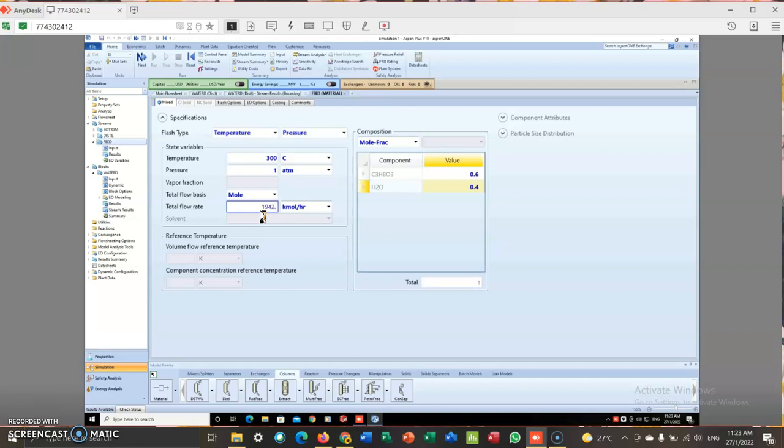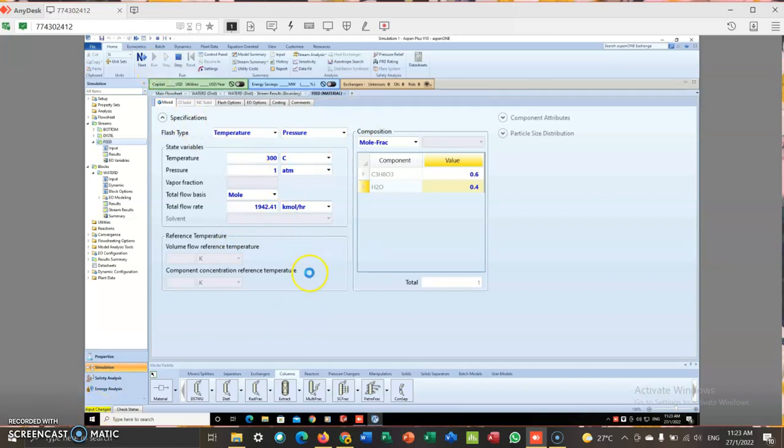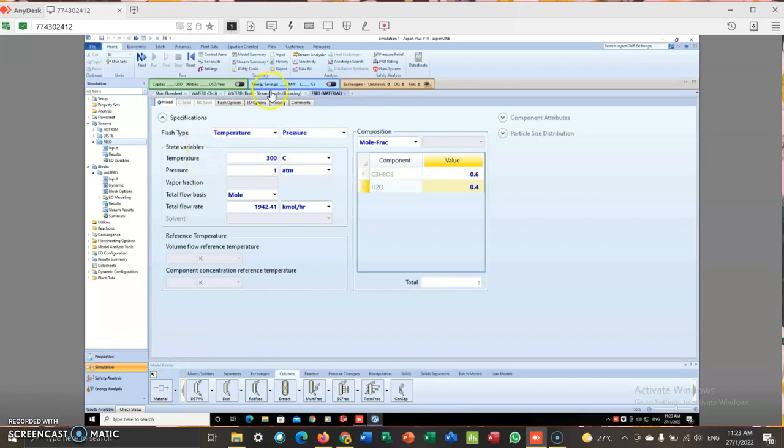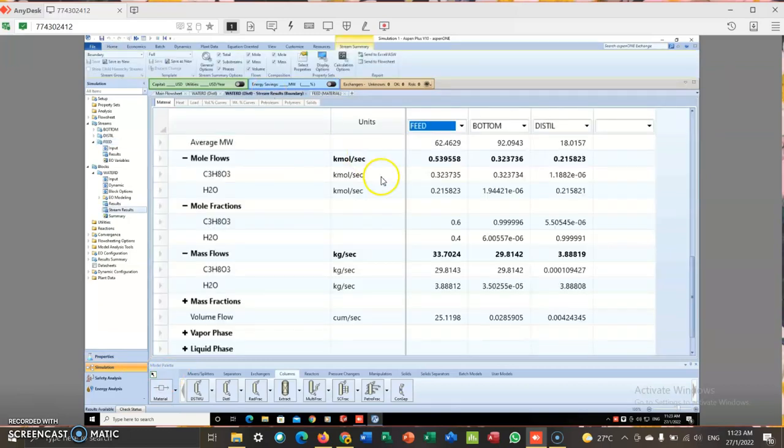So at the total flow rate, I enter 1942.41. This is after I calculate. So input change, I can run once again. Result available.